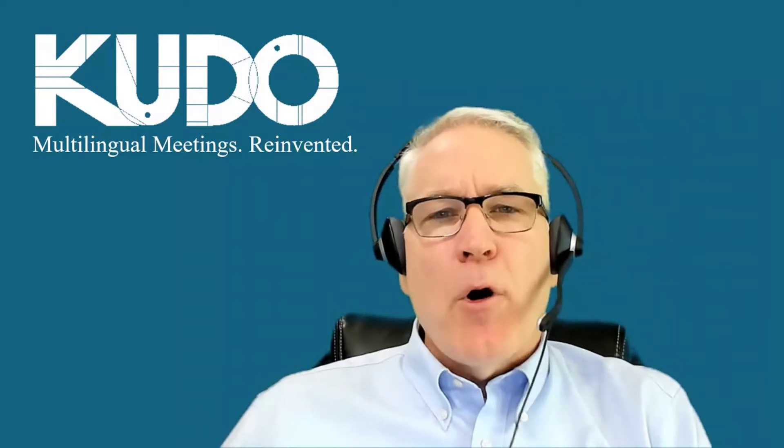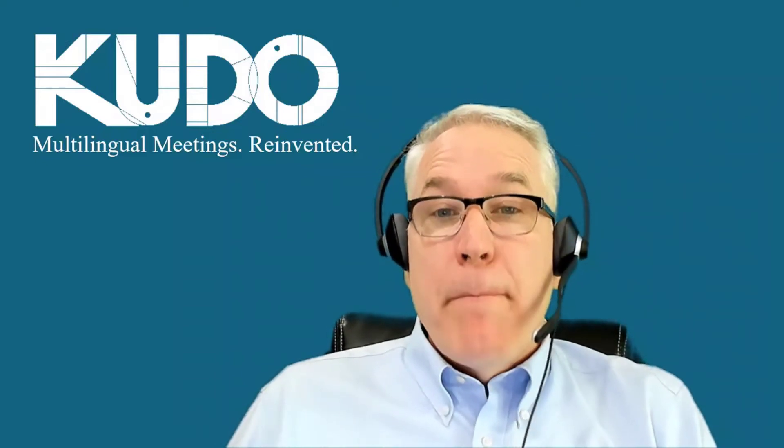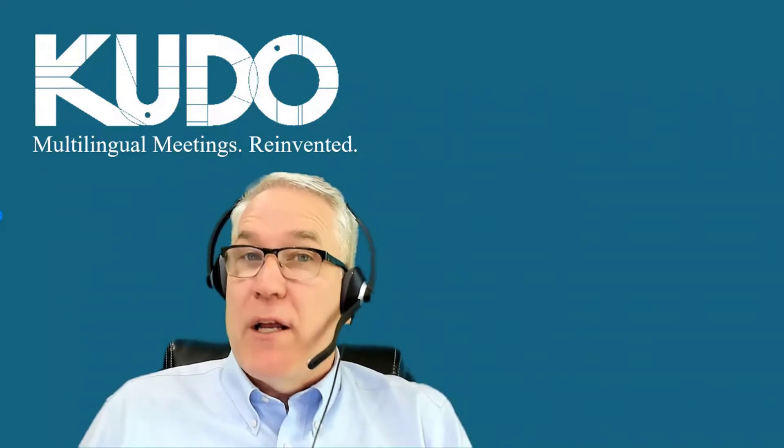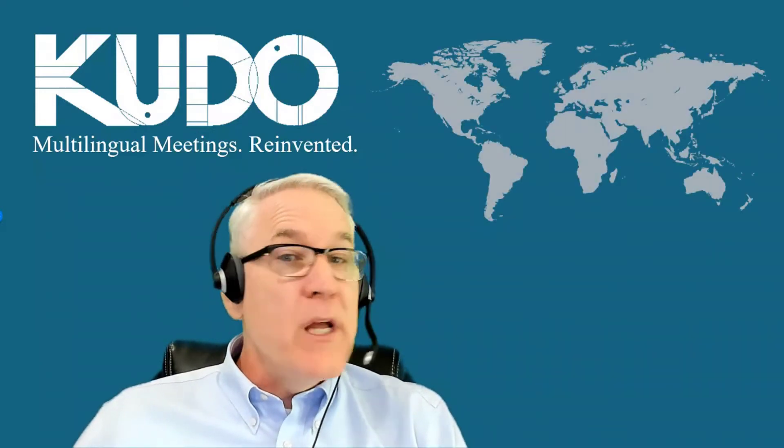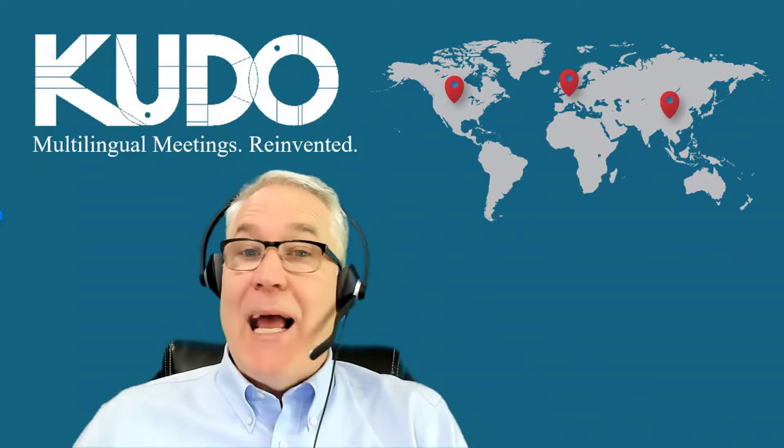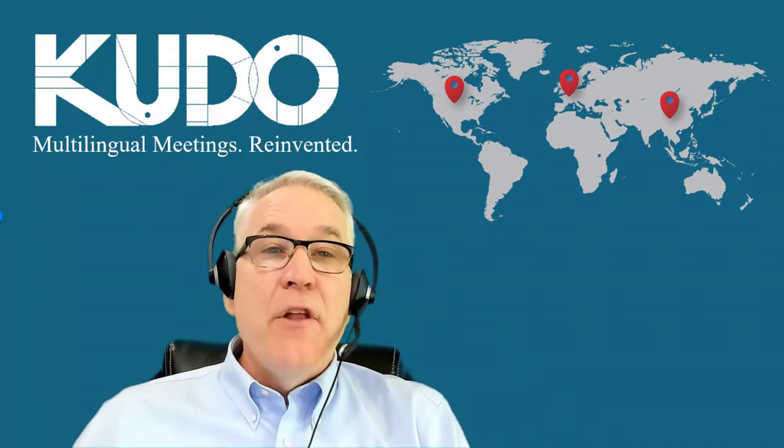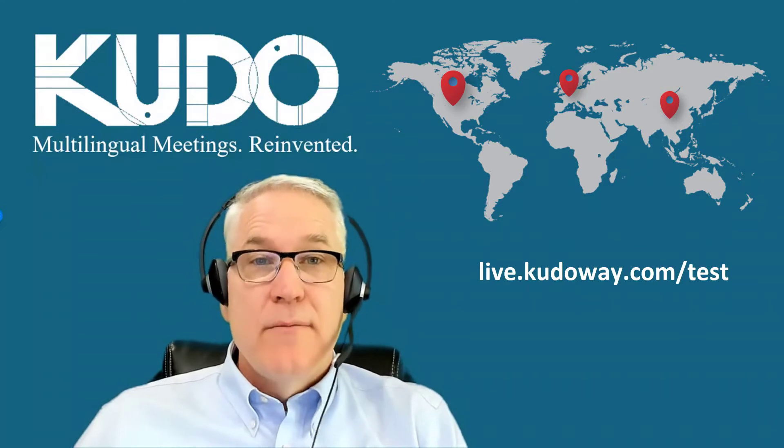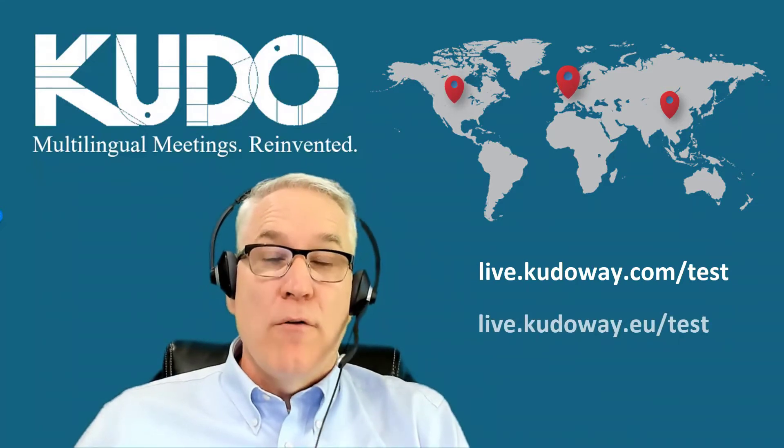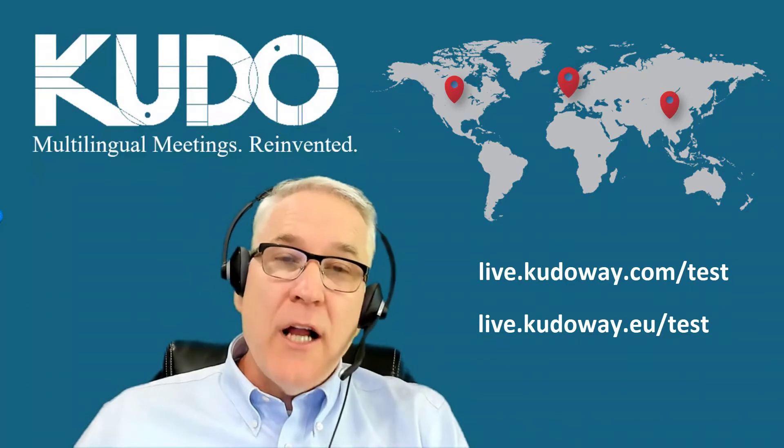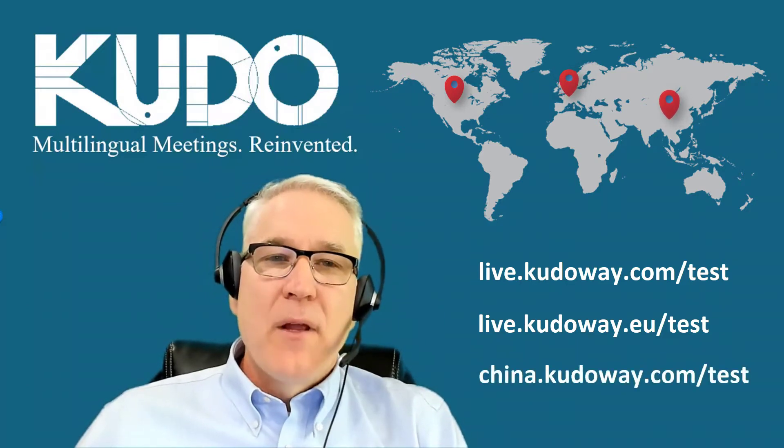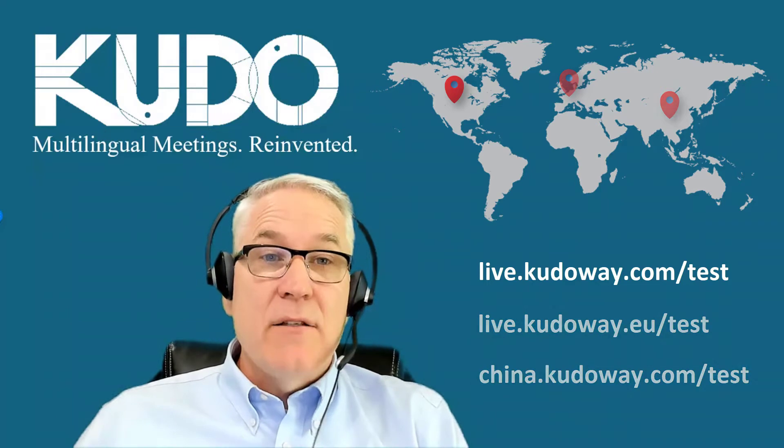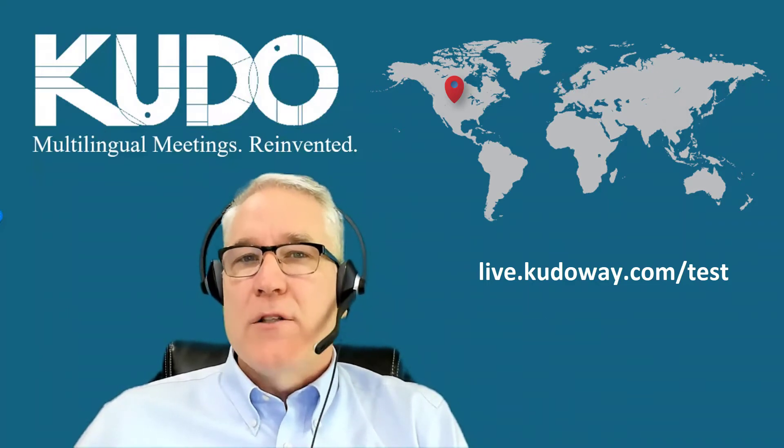To help our clients comply fully with applicable regional privacy and data protection regulations, KUDO has servers based on three continents: North America, Europe, and Asia. The North American servers can be found at this address. The European servers at this address. Since I'm based in the United States, I'll select the test page hosted on North American servers.